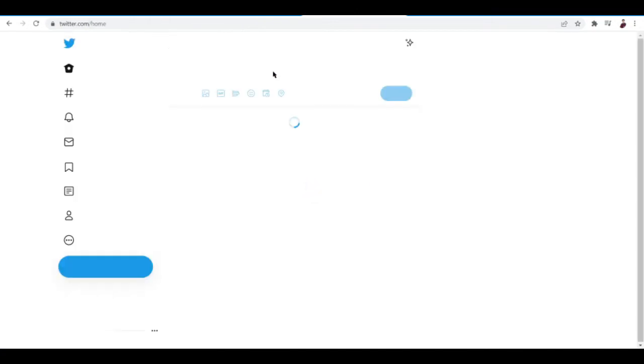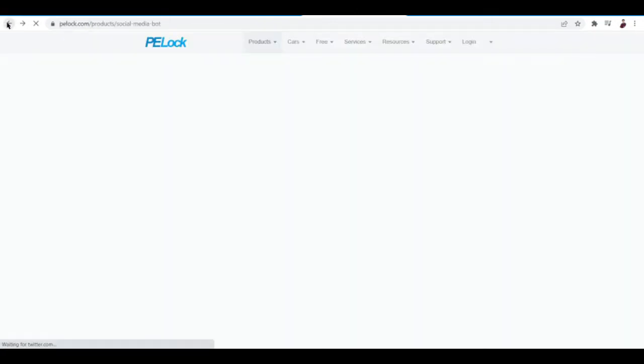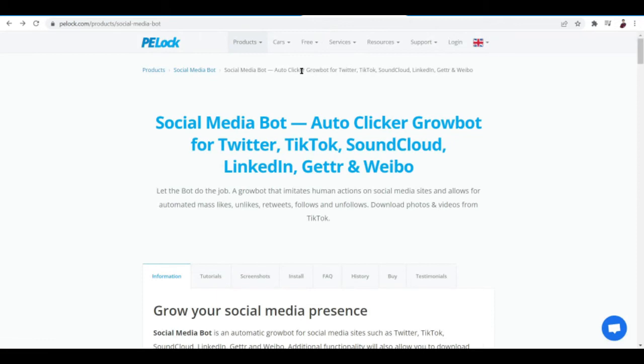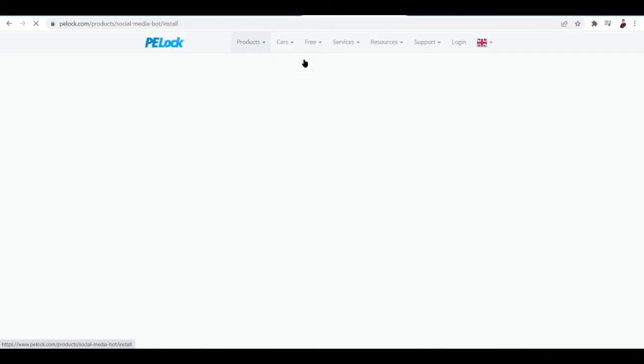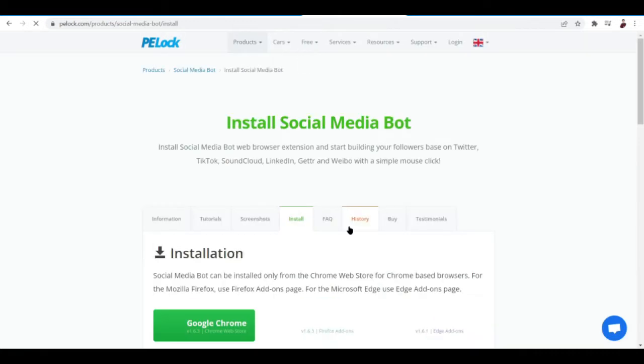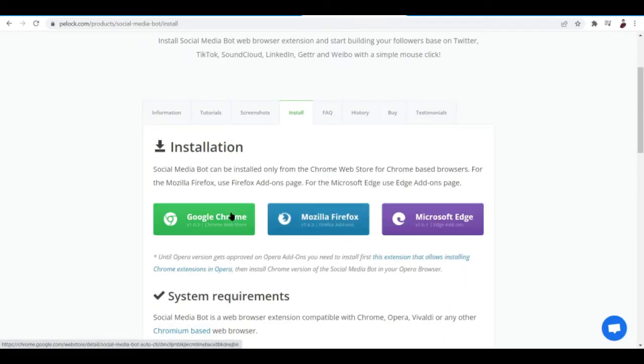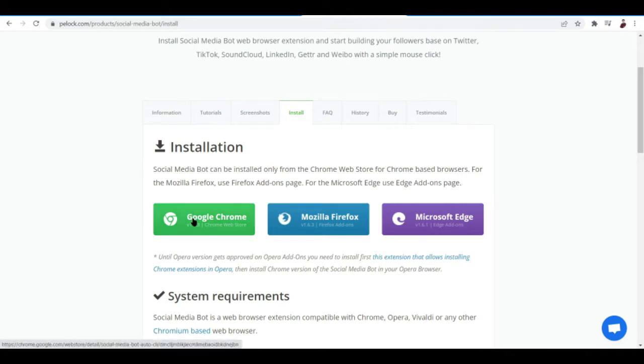I'm already logged into my other Twitter account. Let's try to download the extension by clicking the install button right there and then just click this for Google Chrome, for Mozilla Firefox, Microsoft Edge. As you can see here it supports most of the browsers, but I'm going to be choosing Google Chrome because this is usually the most popular browser that we use nowadays.